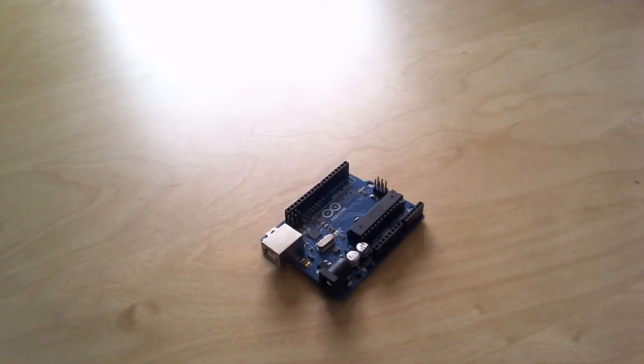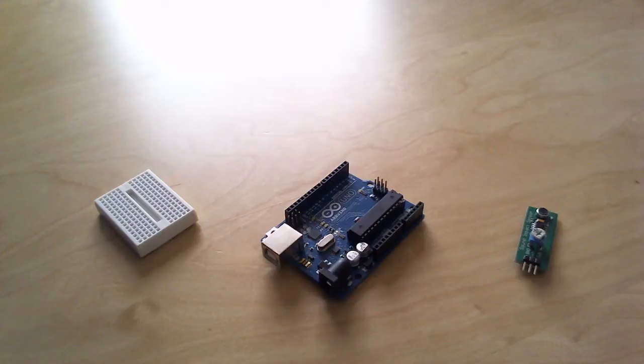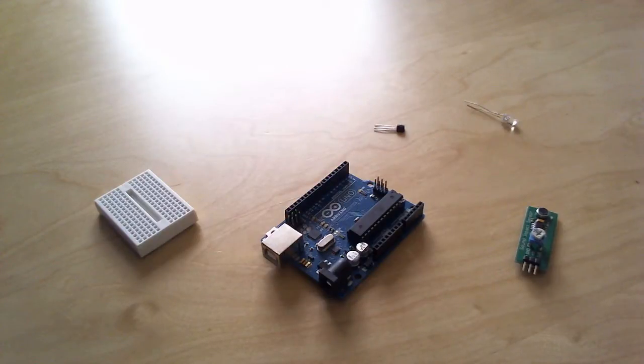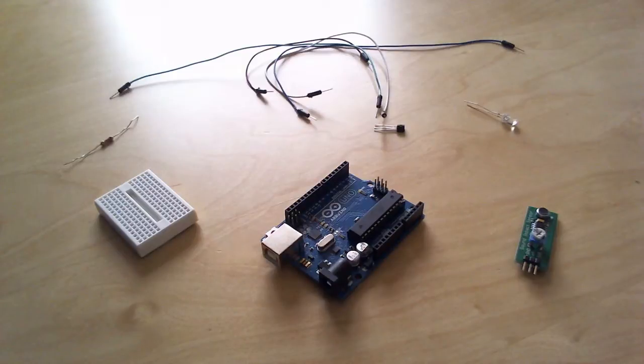In this project you will need an Arduino, a breadboard, a sound effect sensor, an LED, a transistor, some jumper wires, and a regular LED resistor.